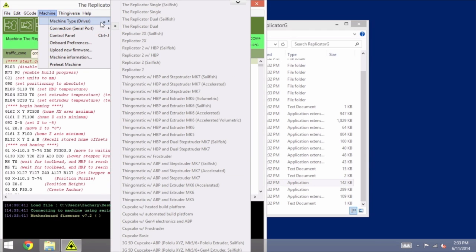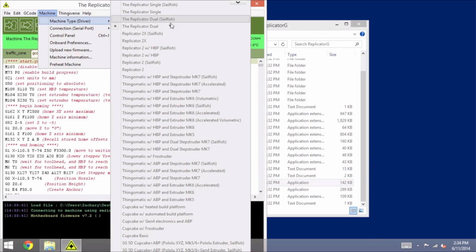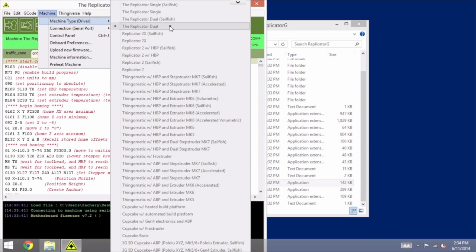And under Machine Type Driver, make sure that we have it correctly set as the Replicator Dual in this case. After we do the upgrade, we will need it to be set to the Replicator Dual Sailfish, but for now it should be on the Replicator Dual.